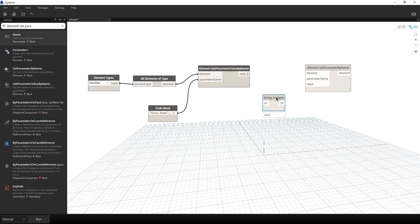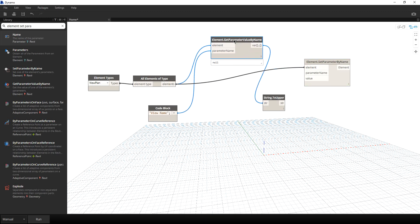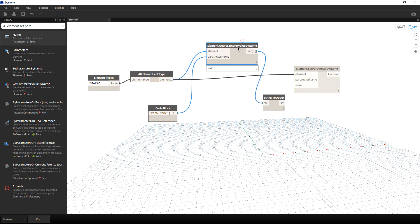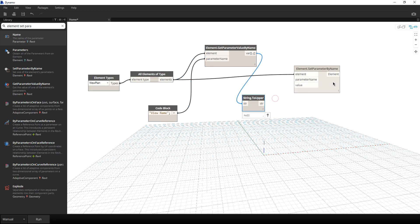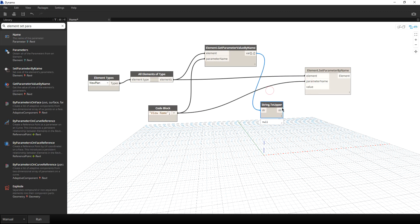For the output of String to Upper, I'm going to attach it here. And as you can see, Element Set Parameter by Name is asking for element, so I'm going to click the elements output and connect it here. I'll move things up so you can clearly see the connections. Elements to elements, and then I need a parameter name — I'll connect the View Name code block here. And then for the value, I'll click the uppercase string output and connect it to the value input.